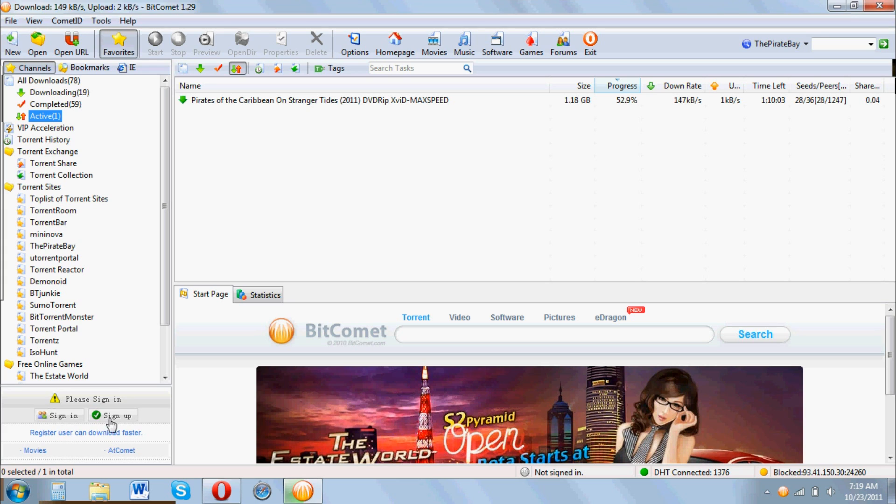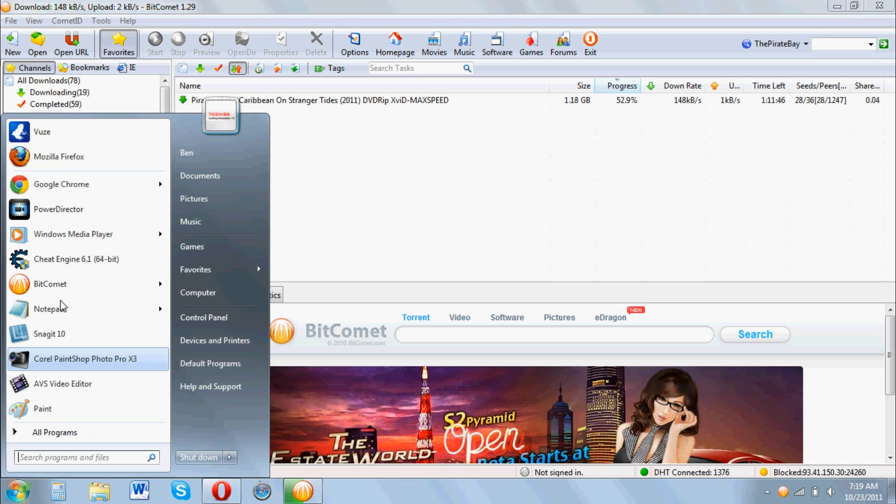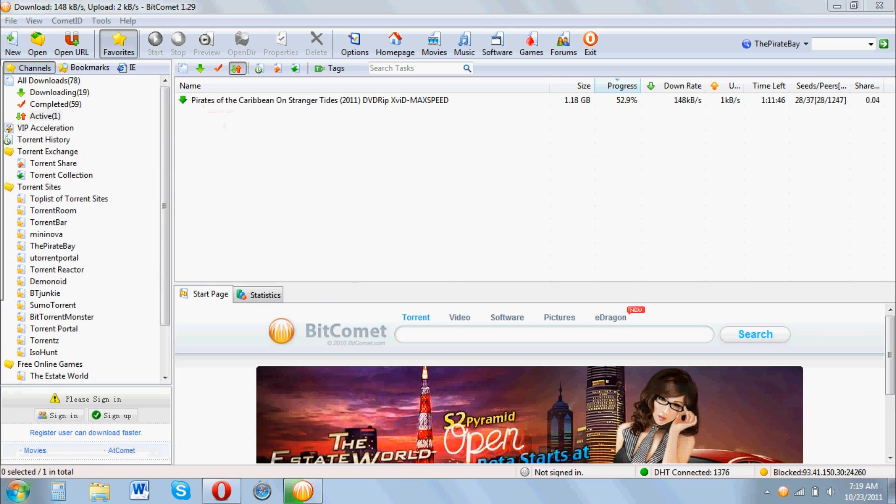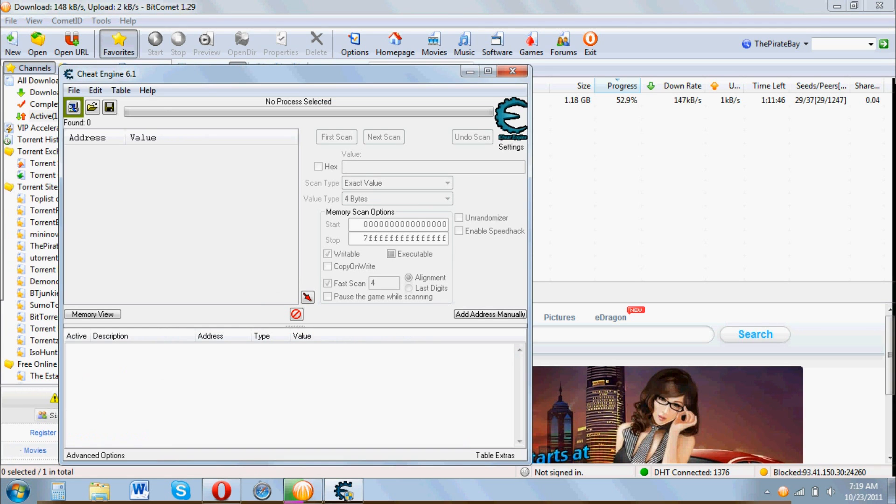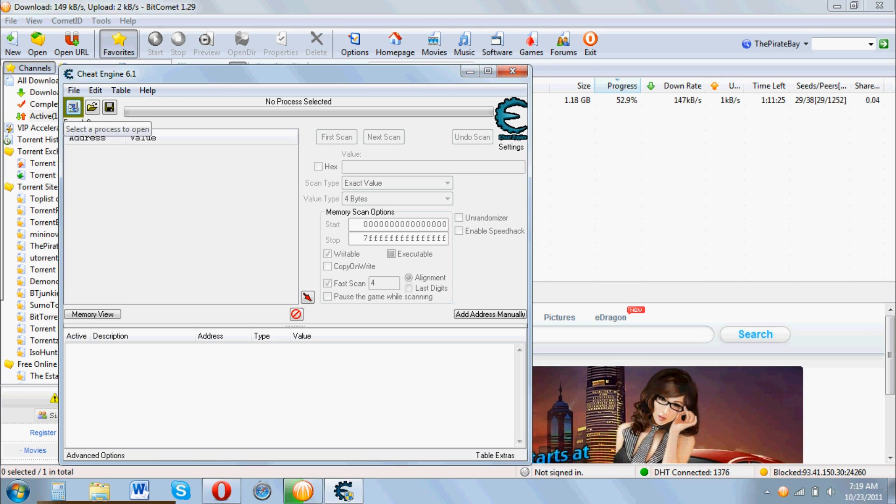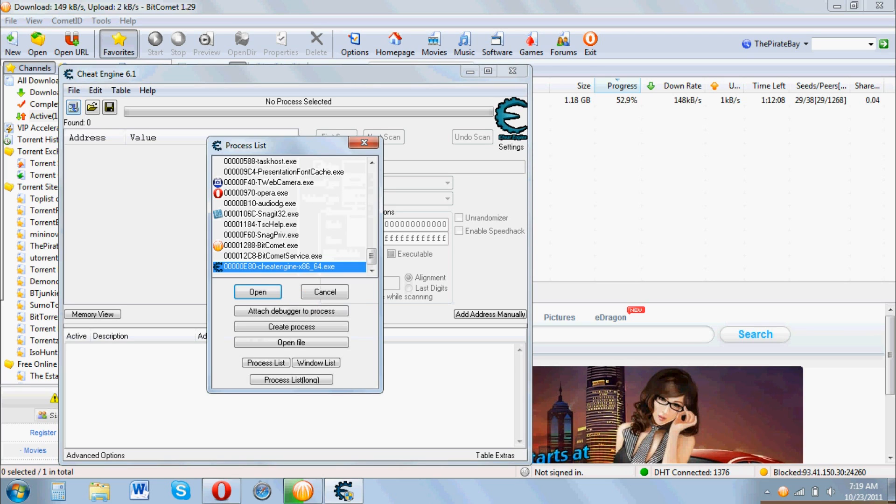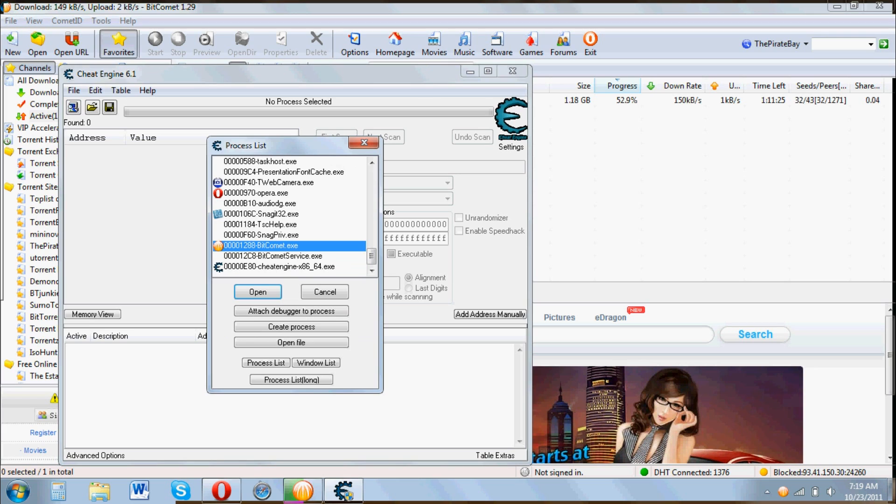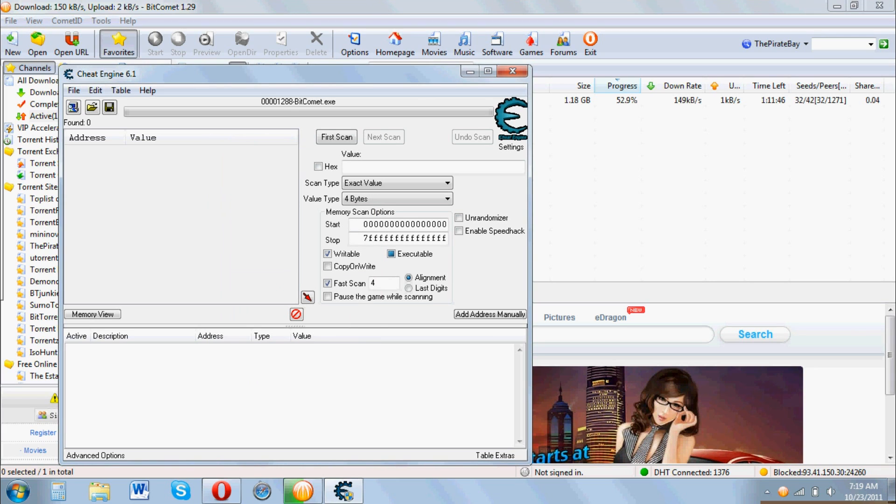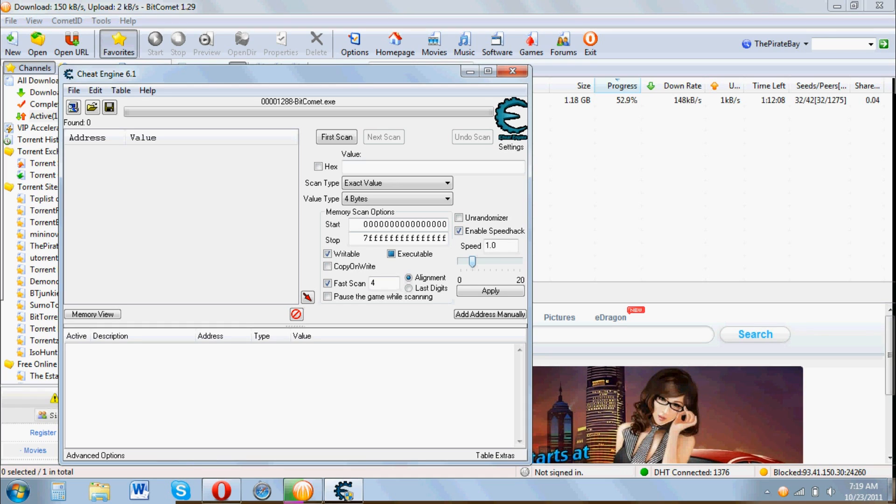And now I'm going to apply the Cheat Engine. And the first thing you want to do is hit this process button in the top left and select the torrent client, in my case BitComet. Once that's open, you want to hit enable speed hack over here and drag it over to 0.5 and hit apply.